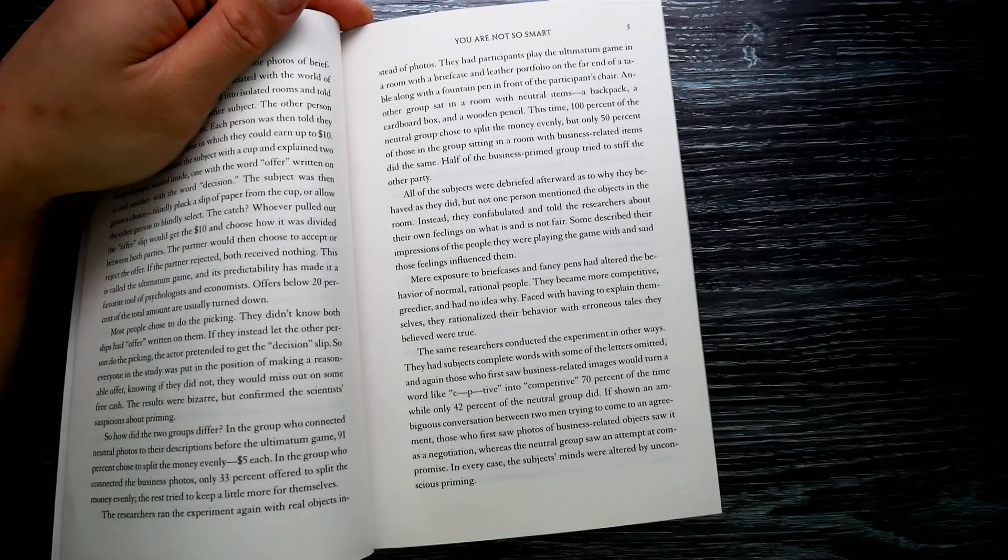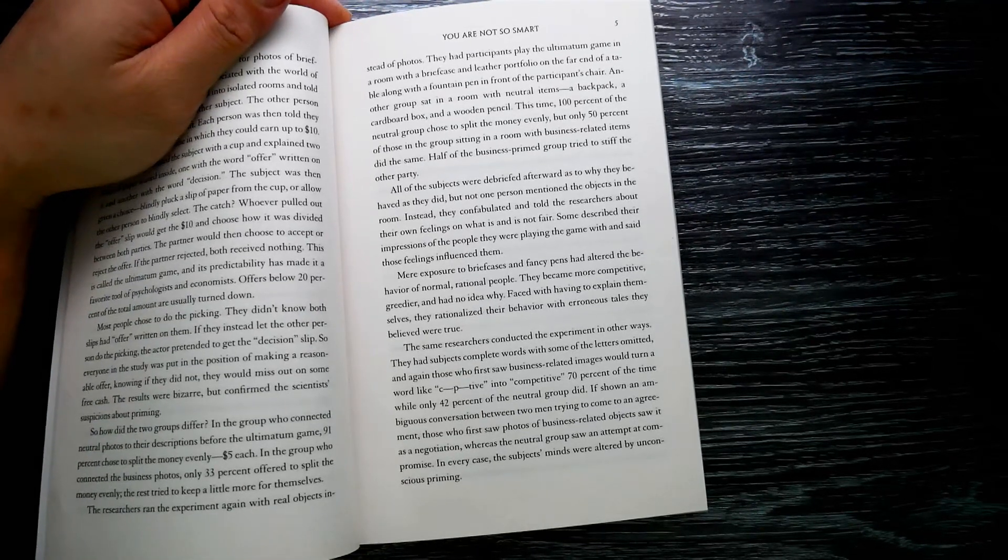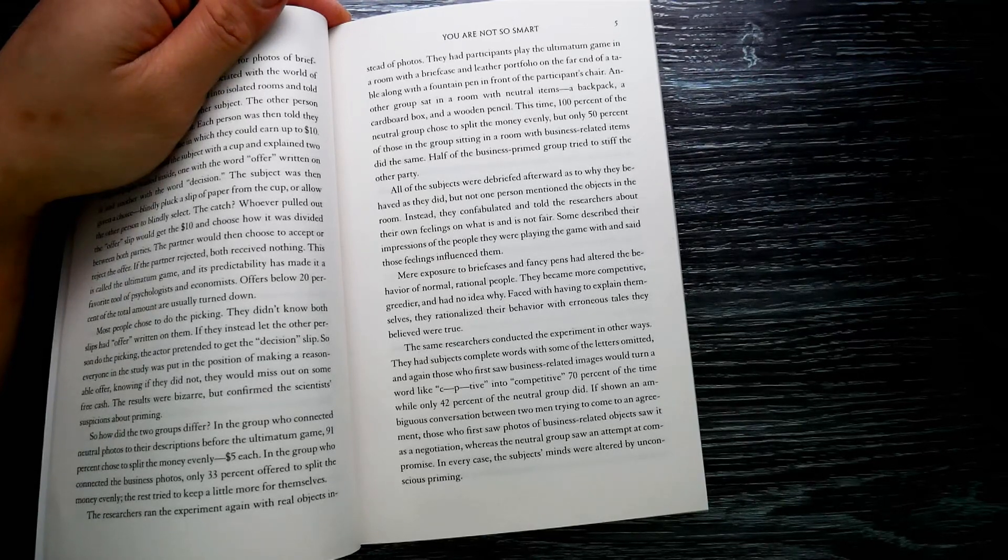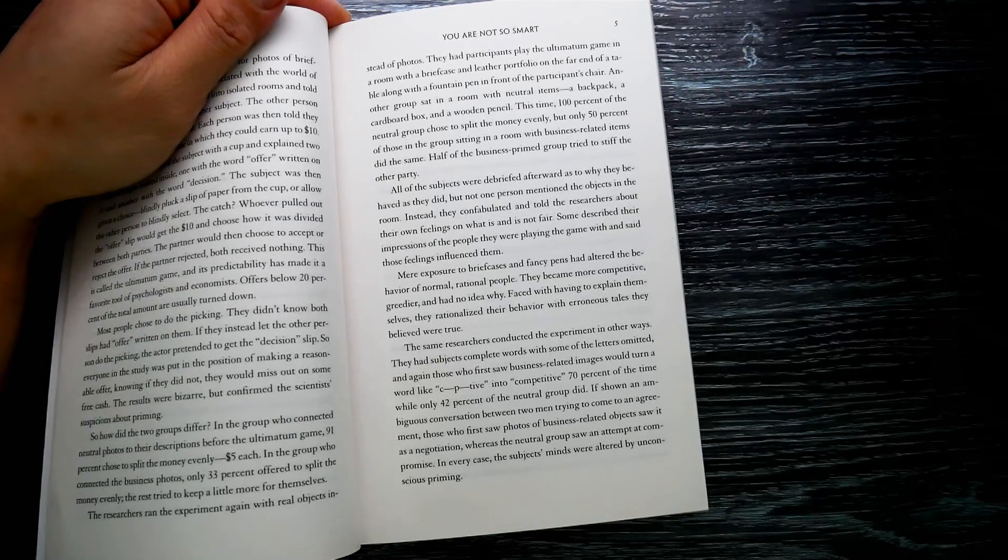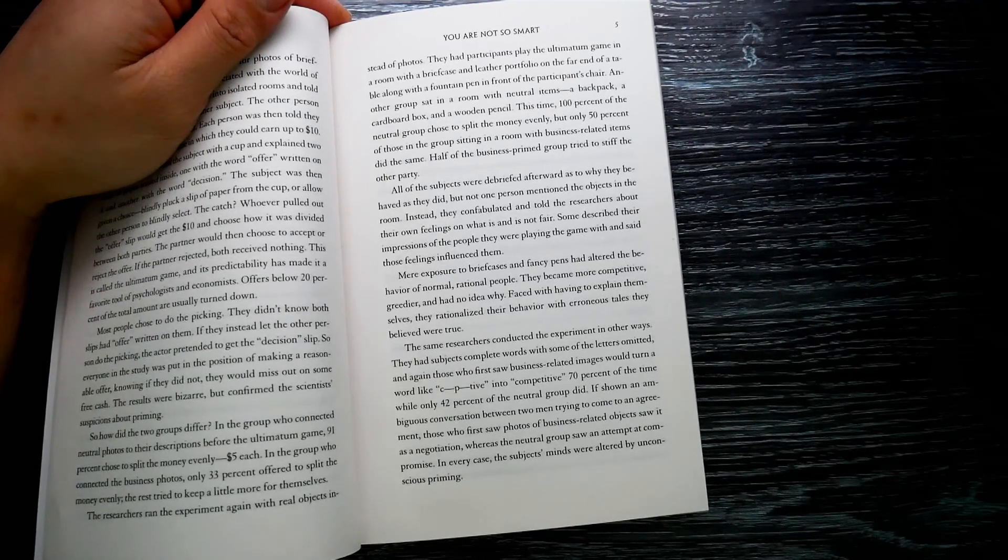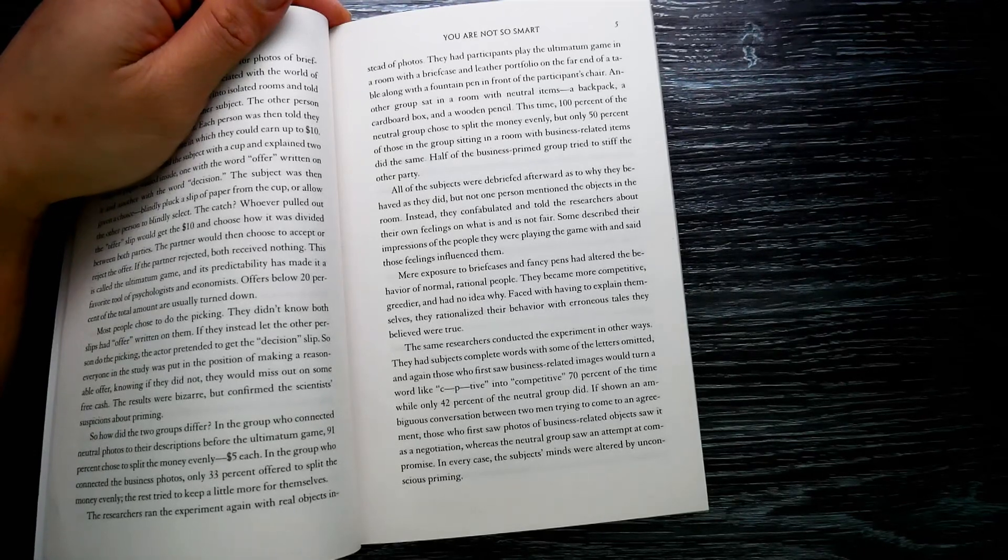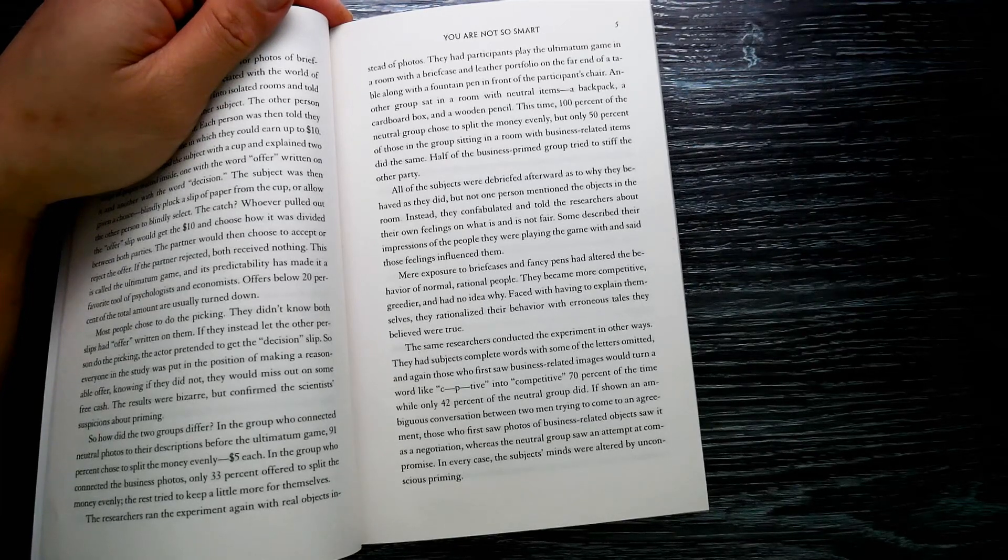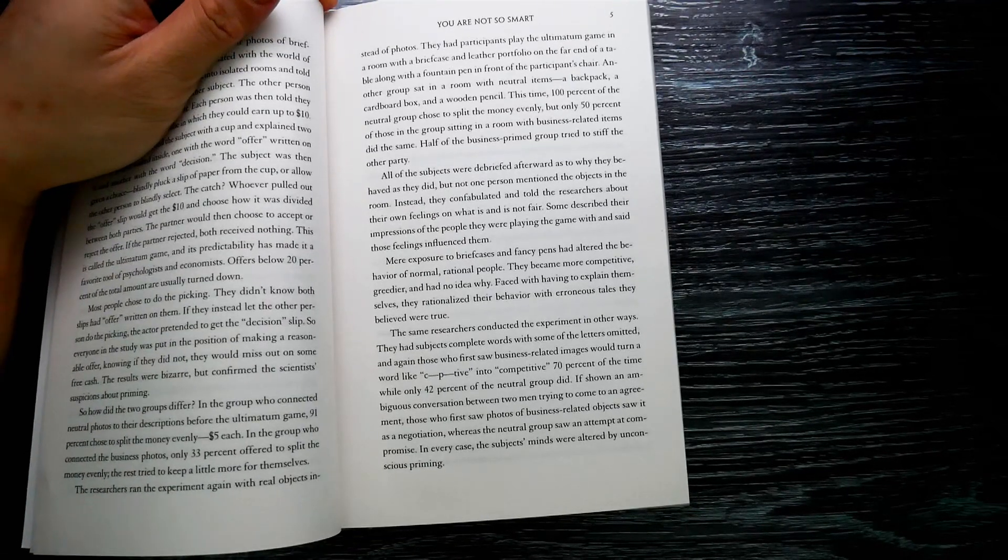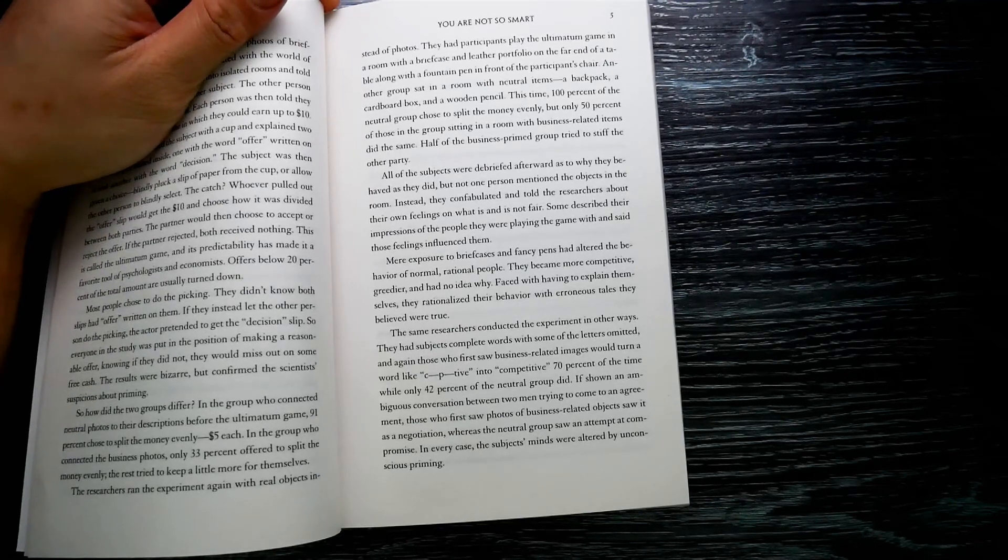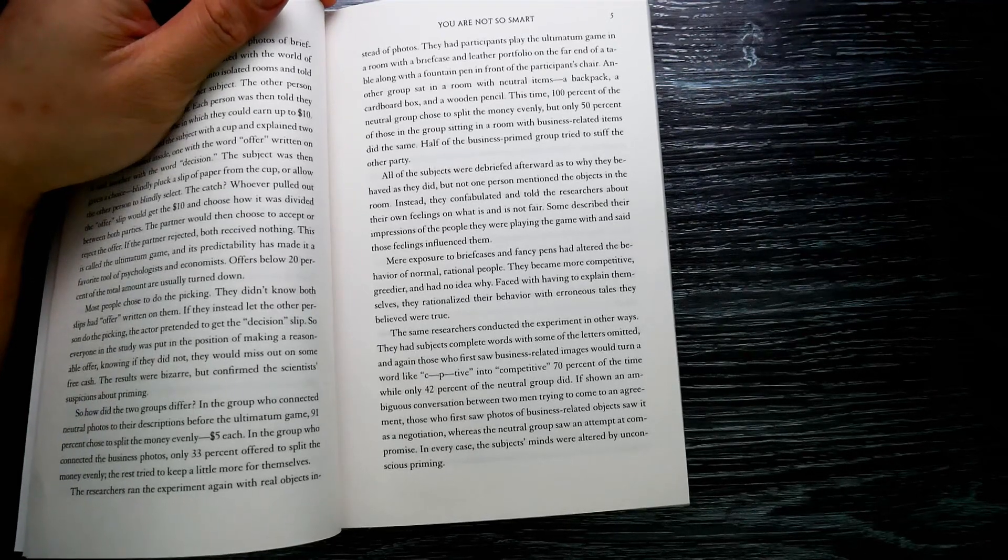This time, 100 percent of the neutral group chose to split the money evenly, but only 50 percent of those in the group sitting in a room with the business-related items did the same. Half of the business-primed group tried to stiff the other party. All of the subjects were debriefed afterwards as to why they behaved as they did, but not one person mentioned the objects in the room. Instead, they confabulated and told the researchers about their own feelings on what is and is not fair.